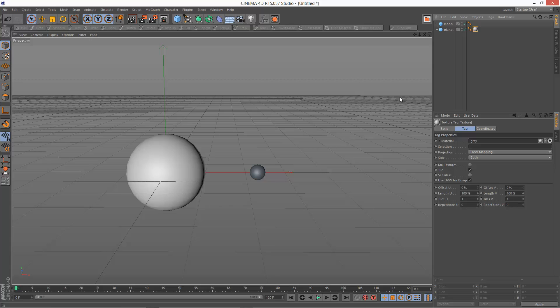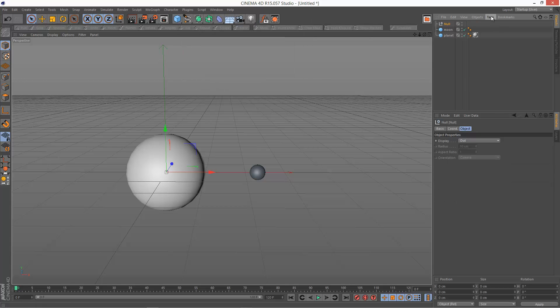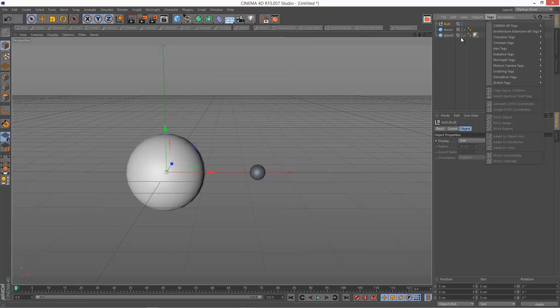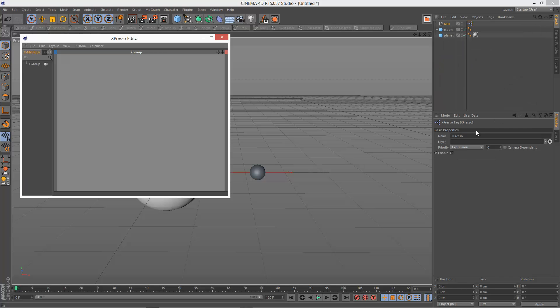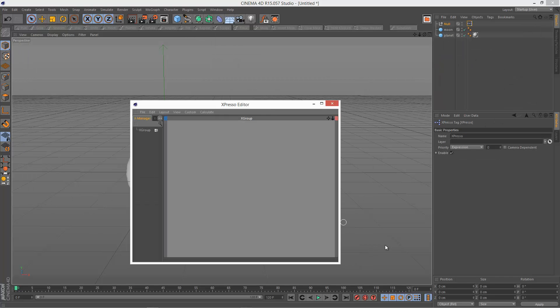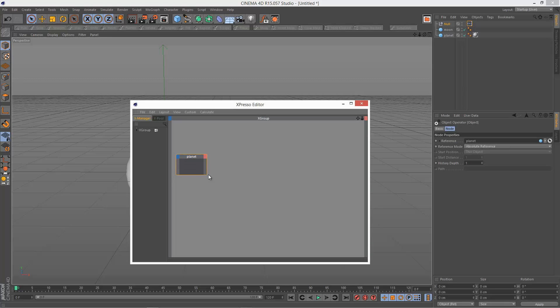So I'm just going to create a null to add an Xpresso tag, and I'm going to drag over the planet because that's the object that's going to drive the moon, and I'm going to put the moon over here because it's being driven.